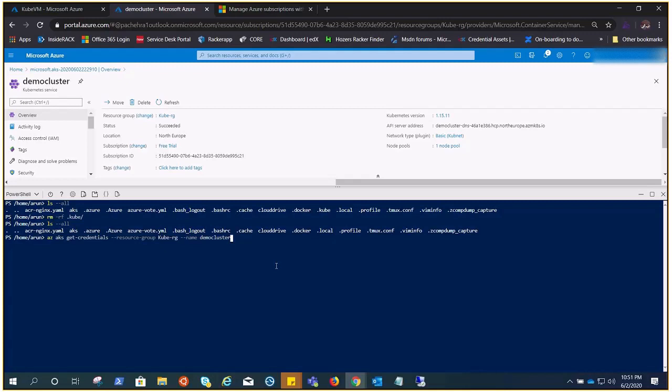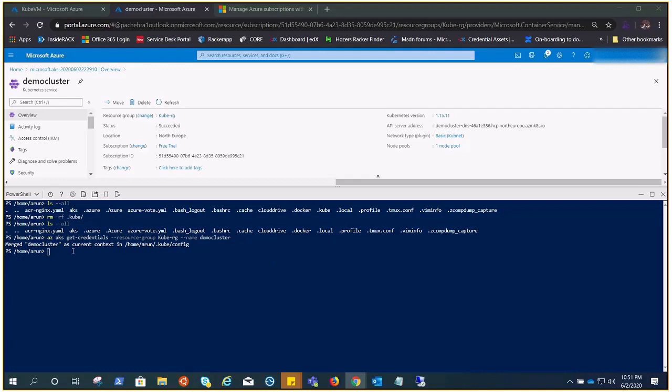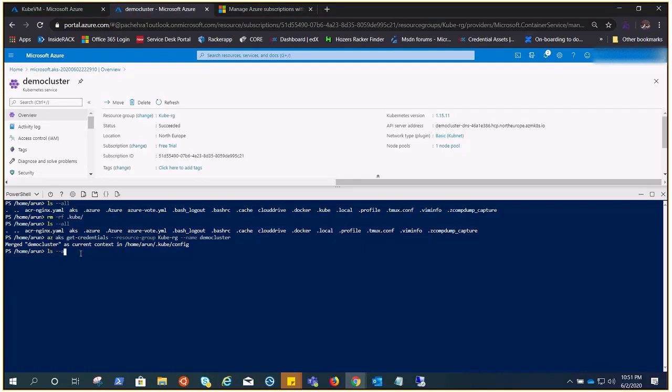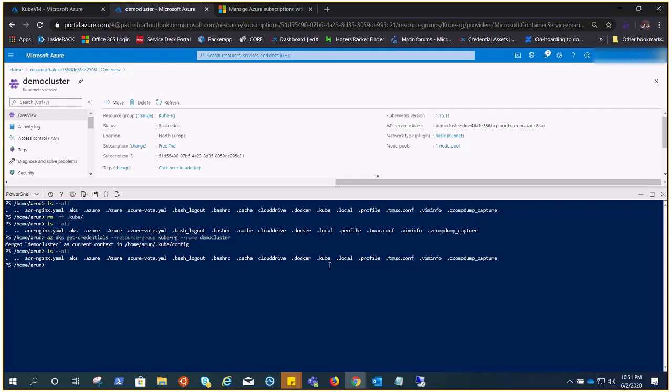If I do ls --all, we have this .kube file. As it says 'merged' because other cluster's information is already there. Once we get in and see, you'll know what I'm talking about.